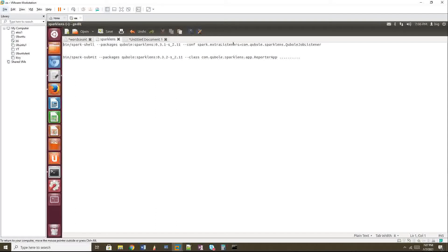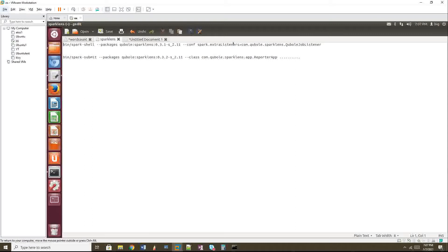So this option sometimes will not work if your cluster is within some virtual private network. So in that time, what you can do, there is a Qubole Spark Lens jar file is available in the Maven site. You can download it or you can build the GitHub project of Spark Lens and generate a jar file.